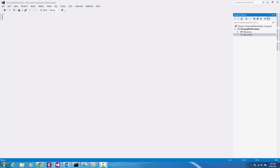In this video I'm going to show you how to read data from a text file, how to sort the data, and how to write the data back to another text file. Let's get started.